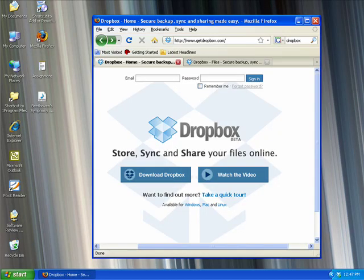Hi, I'm Stacy Reed and in today's butterscotch tutorial I'm going to show you an easy solution for the times that you'd like to access, share, or synchronize files across multiple computers.